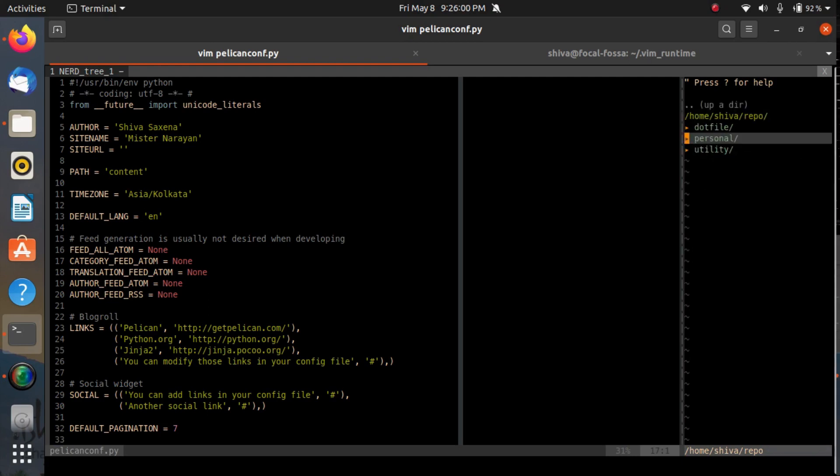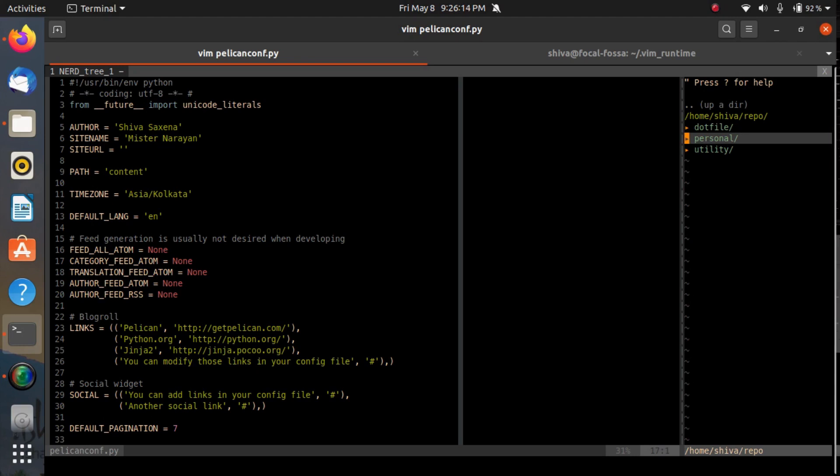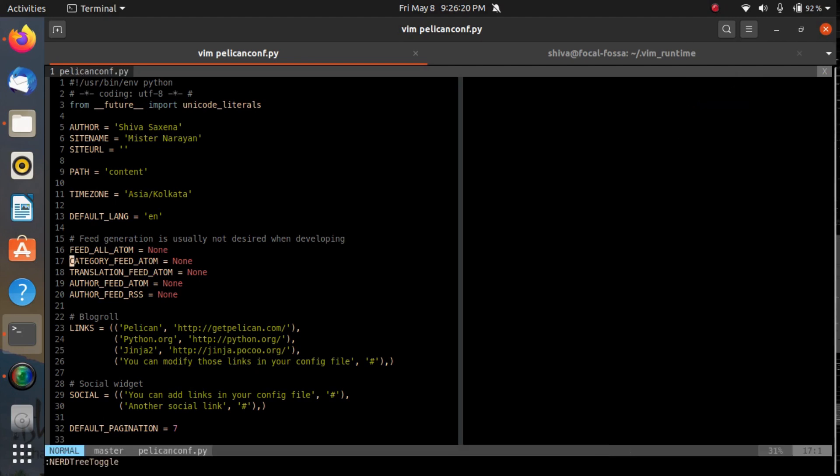I can also go up a directory. This is actually the plugin of Vim known as NerdTree. A couple of Vim plugins are already equipped in this VIMRC file, so you don't need to explicitly add them. They're already there, you just need to switch them on or off as per your requirement.